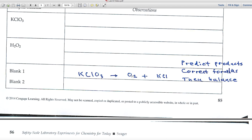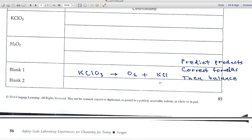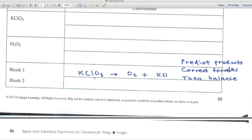When KClO₃ decomposes, a gas is given off — likely oxygen gas, because a burning wood splint grows brighter in its presence. KCl is the other product. Potassium is in Group 1A (1+ ion), chloride is in Group 7A (1− ion) — they balance. O₂ travels in pairs. To balance: notice the odd number of oxygens in KClO₃ versus the even O₂, so place a 2 in front of KClO₃, then adjust coefficients on the right.